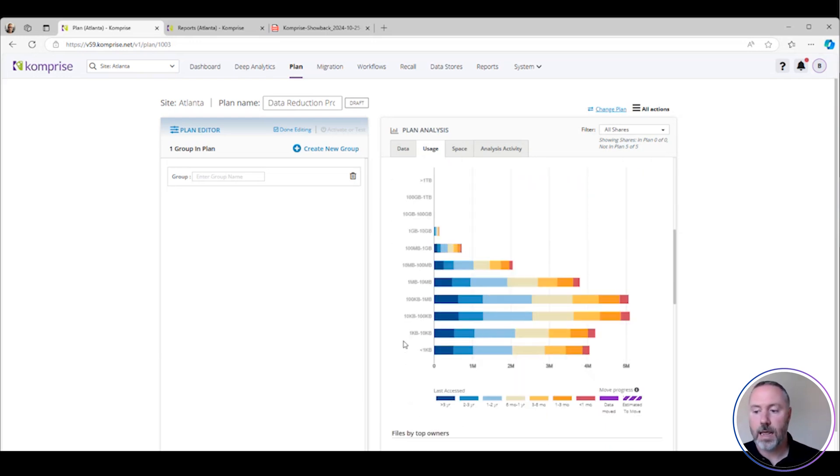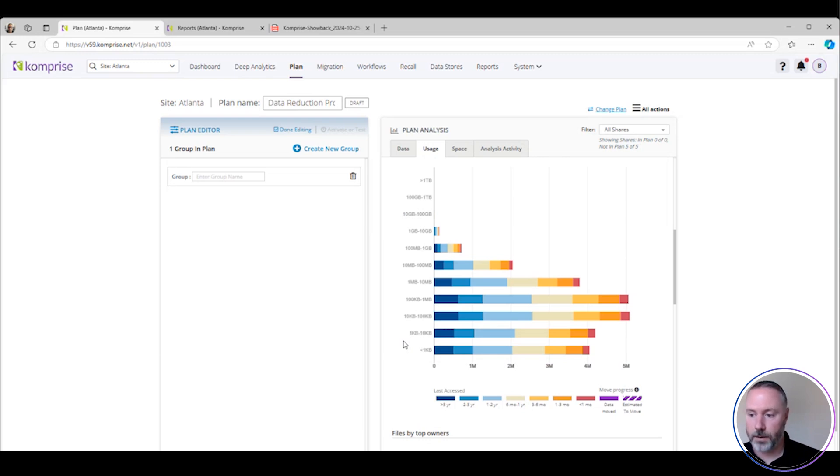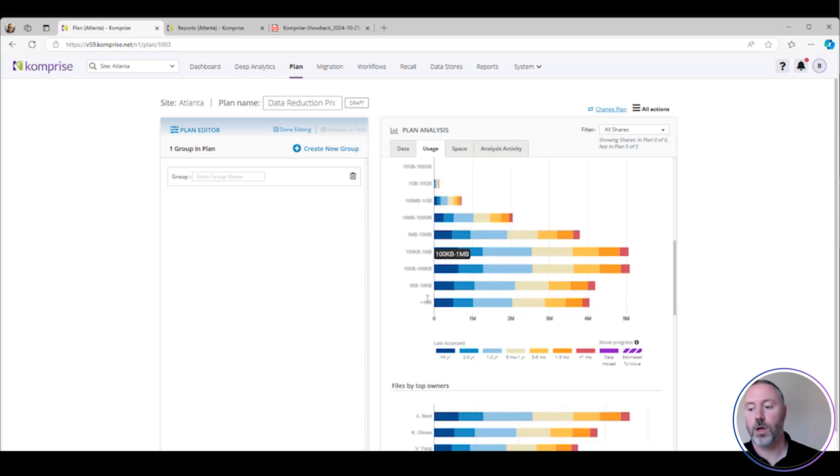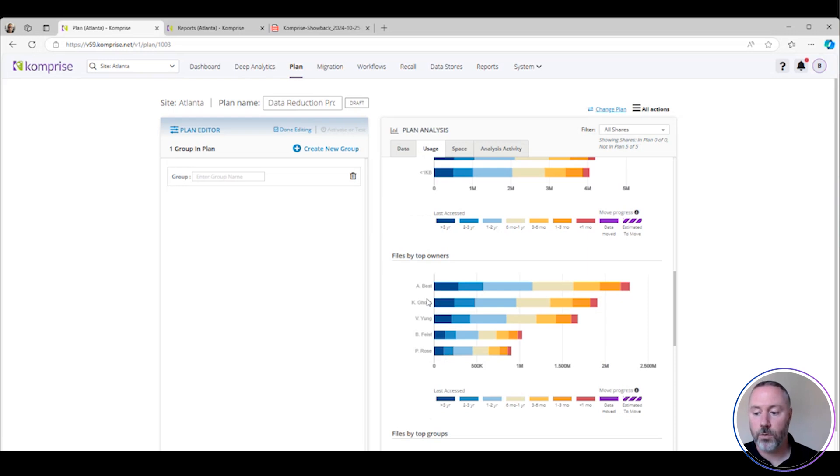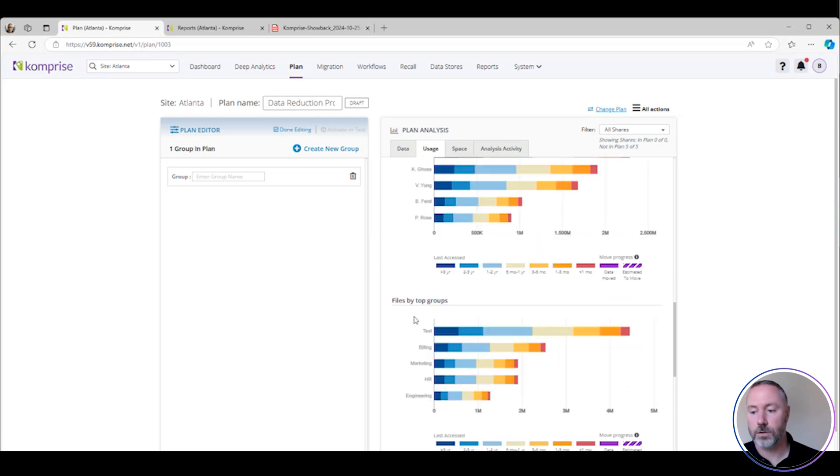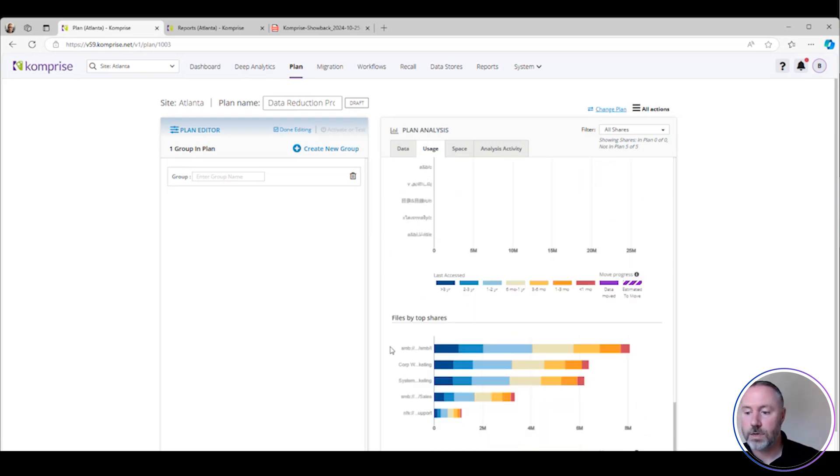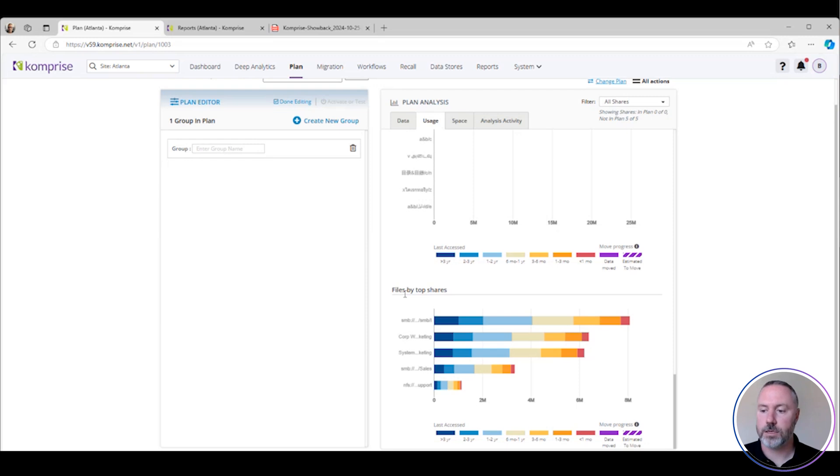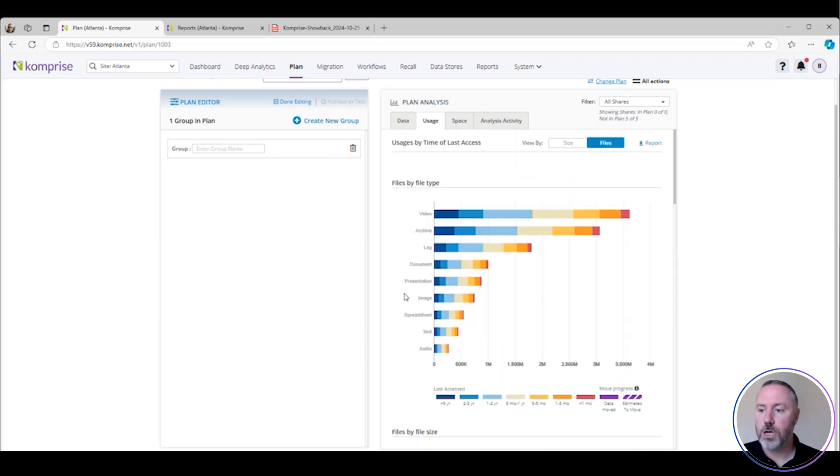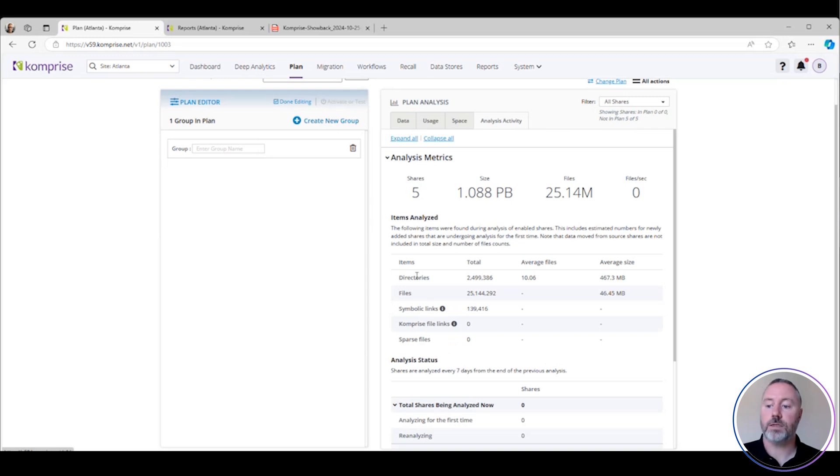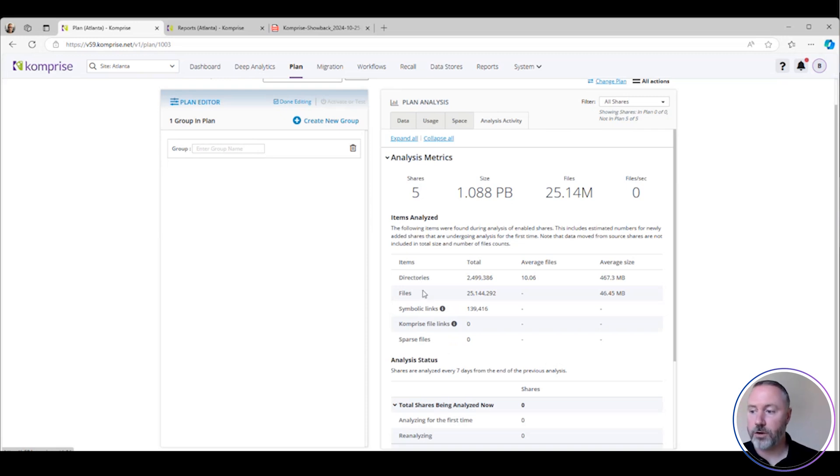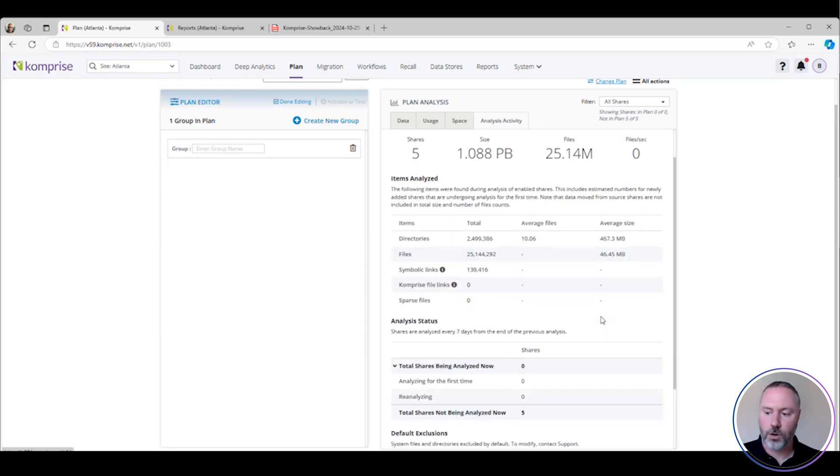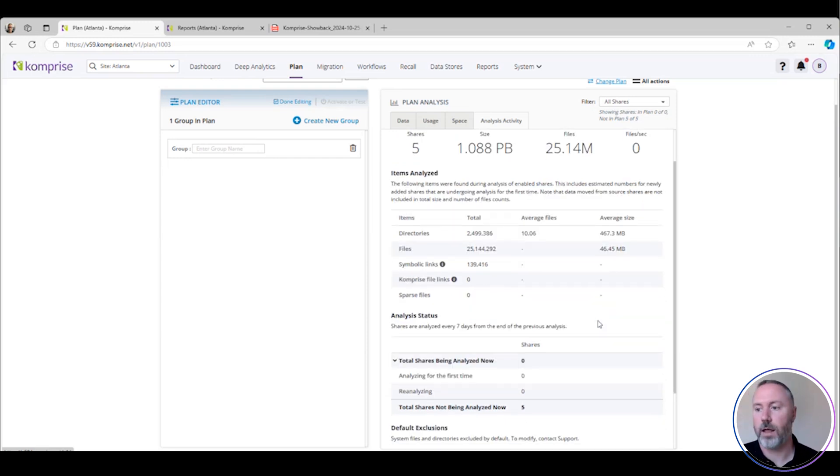Let's look at the size of my data. The biggest consumer from a file count perspective is data that falls into the 10K to one megabyte range. We can go into the owner of the files, the groups that have access, the top directories, and files by top shares. We can talk about the analysis activity, the number of directories, average files per directory, average size, file counts, and so on.